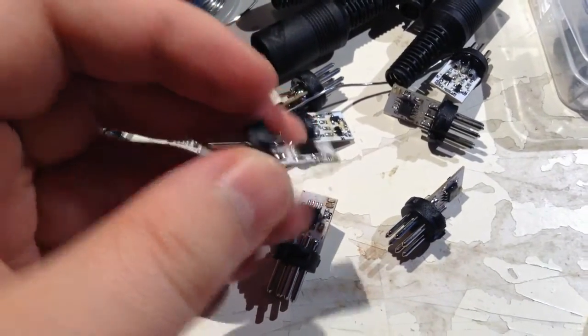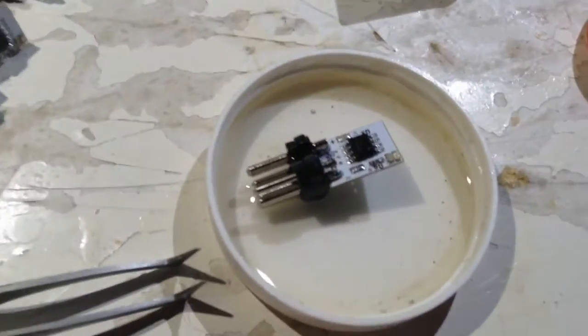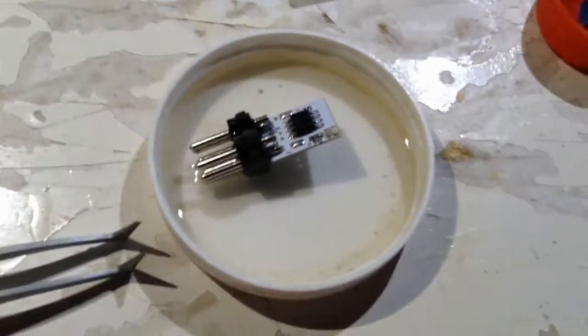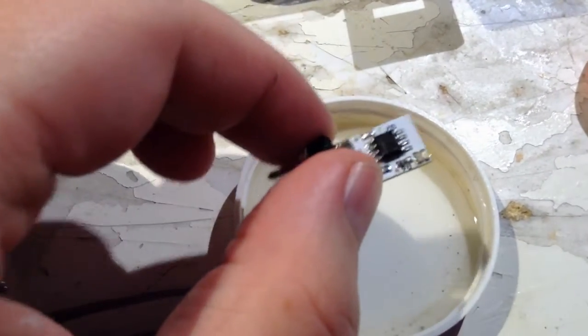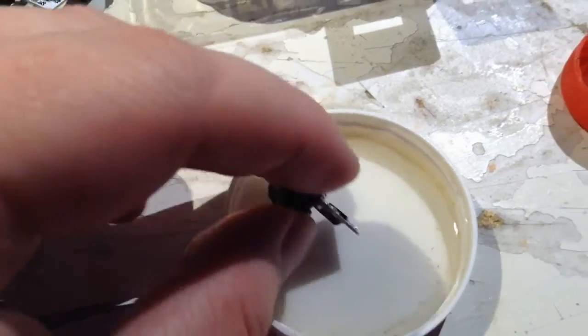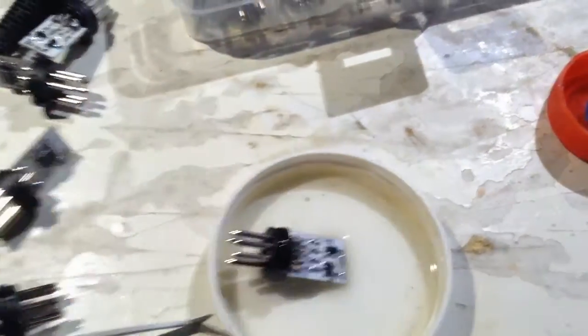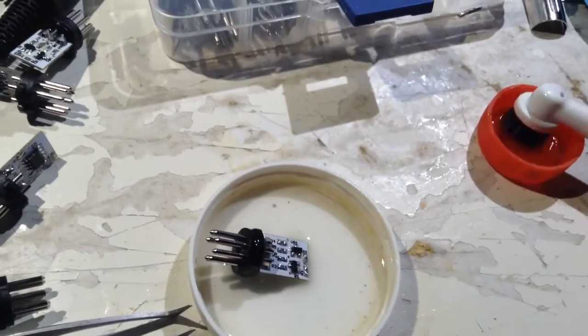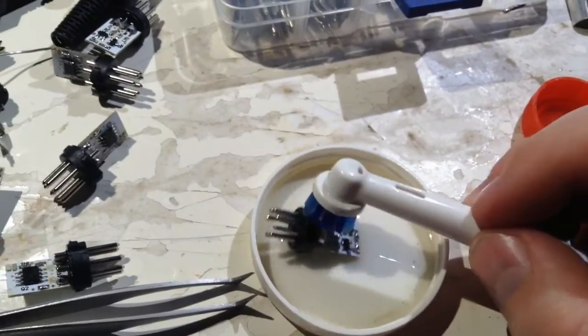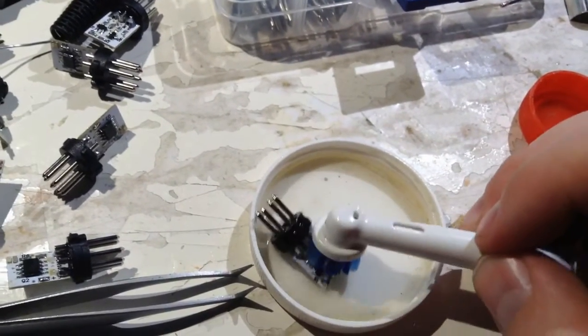So I put them in a bath like this, and then I have isopropyl alcohol and a brush.